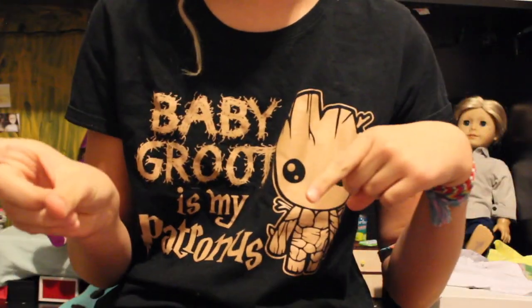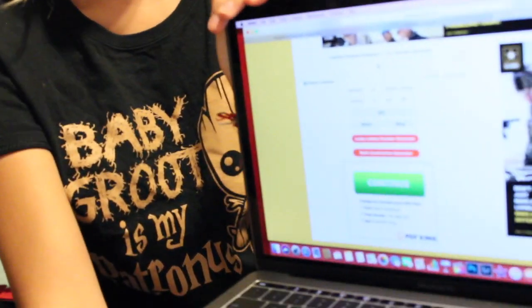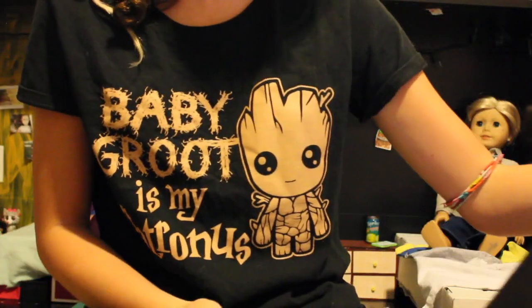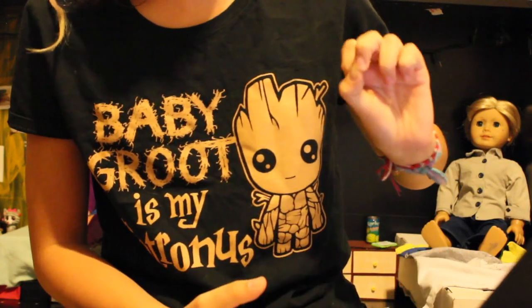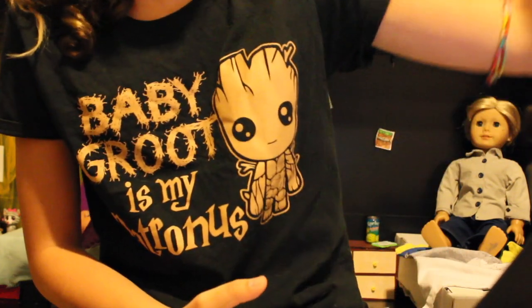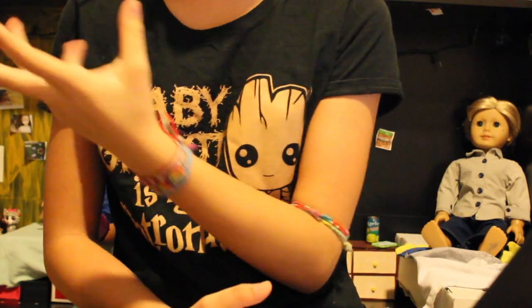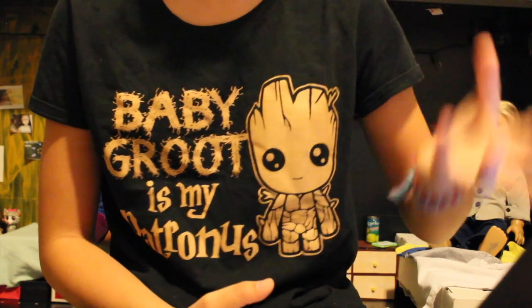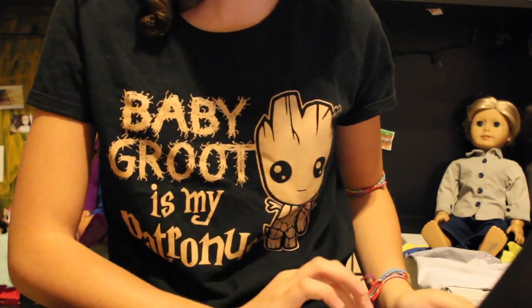Let's get right into the video. I have my computer here with a randomization website that randomizes between number 1 and 14. Once I have a number, I'm going to count around the room — all my dolls are around my room — to find which doll will be my model.